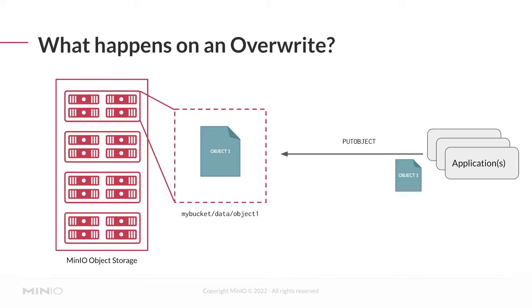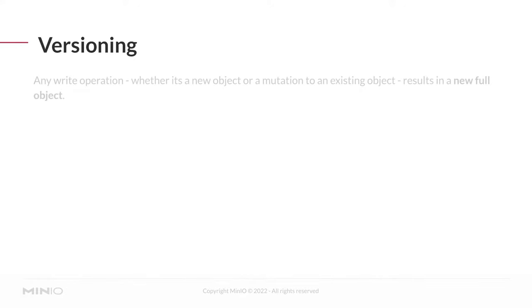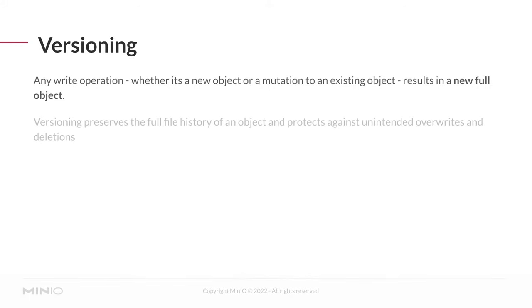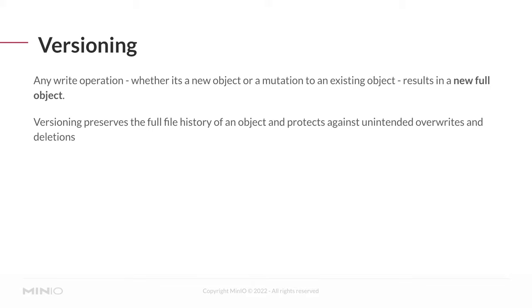But what if that's not your desired outcome? What if you want or need to retain the history of modifications to a file over time? That's where versioning comes into play. With versioning, any write operation, whether a new object or a mutation to an existing object results in a new full copy of the object. With versioning, we can preserve the full file history of an object and protect against unintended overwrite or deletions.